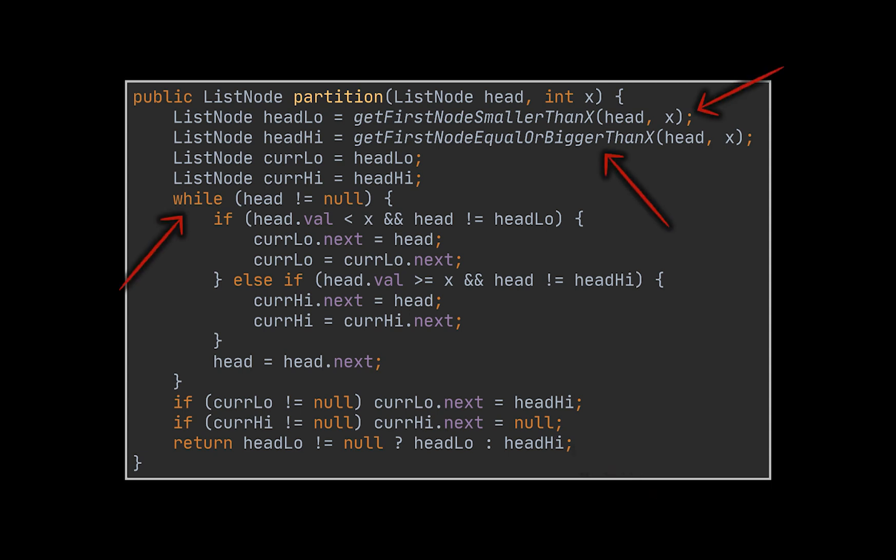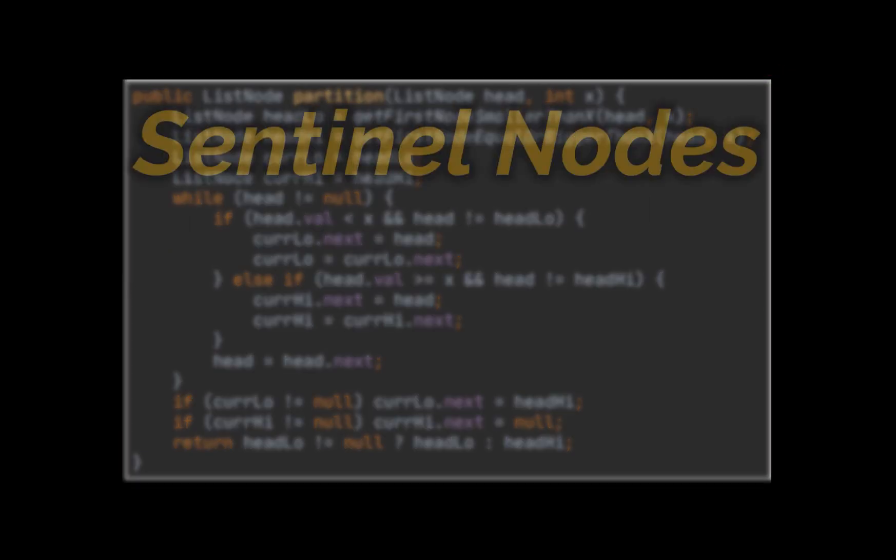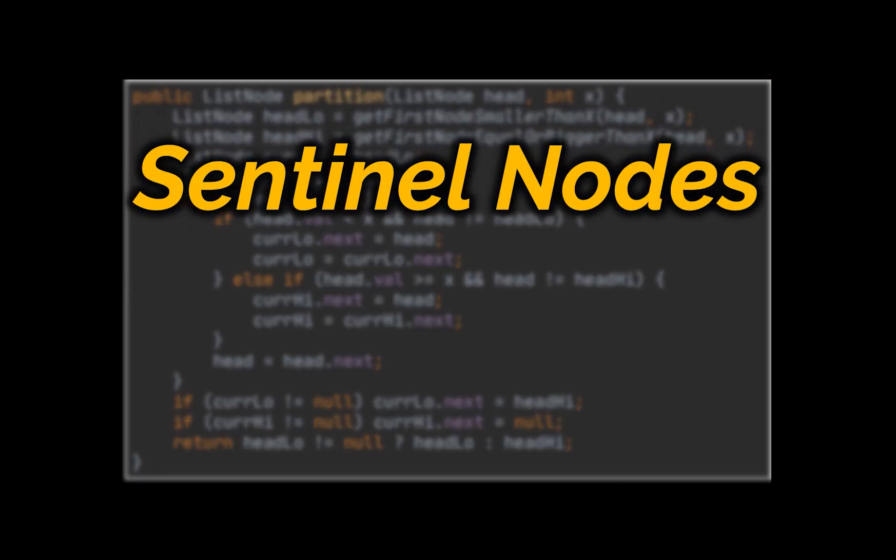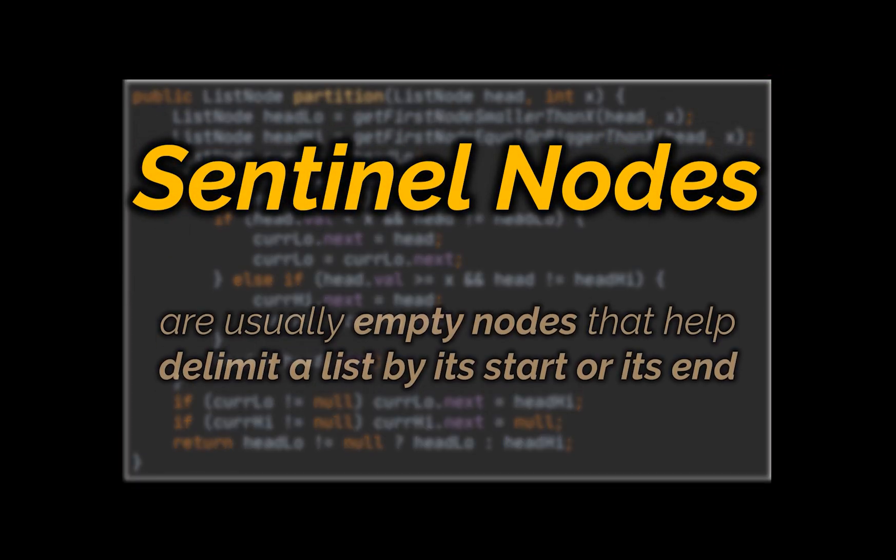Now, you may have noticed that in this implementation, we might need to traverse the list three times in the worst case to partition it. Well, you can do that, it still works. But you can also make use of what we call sentinel nodes.